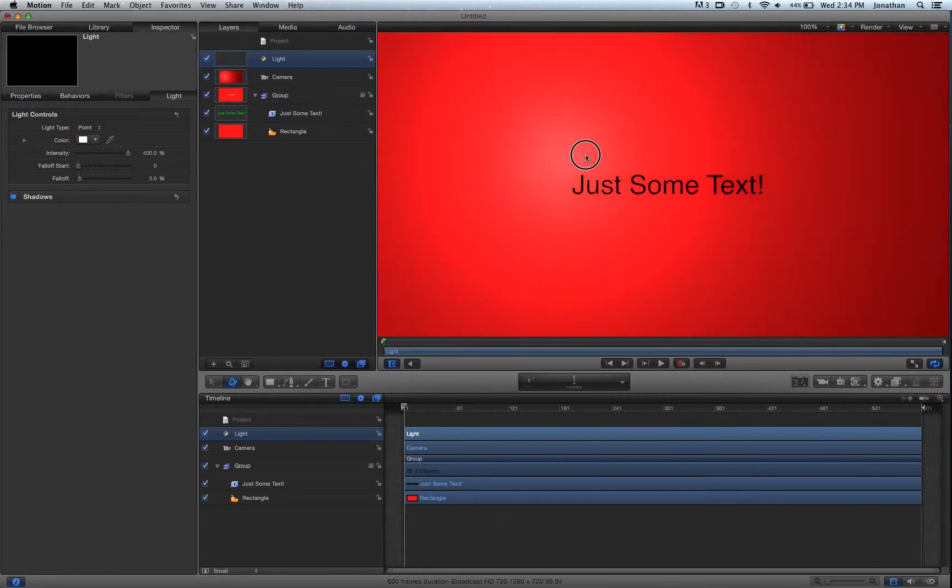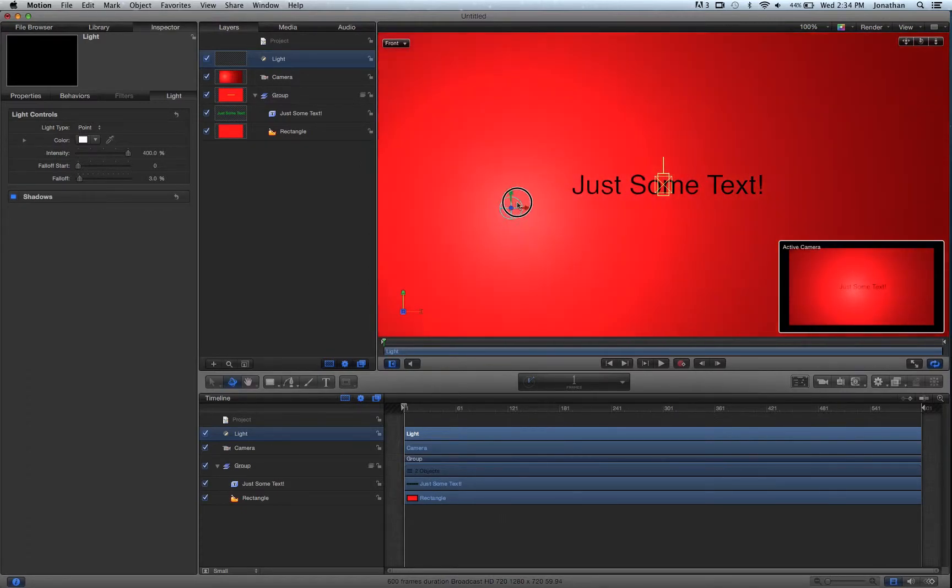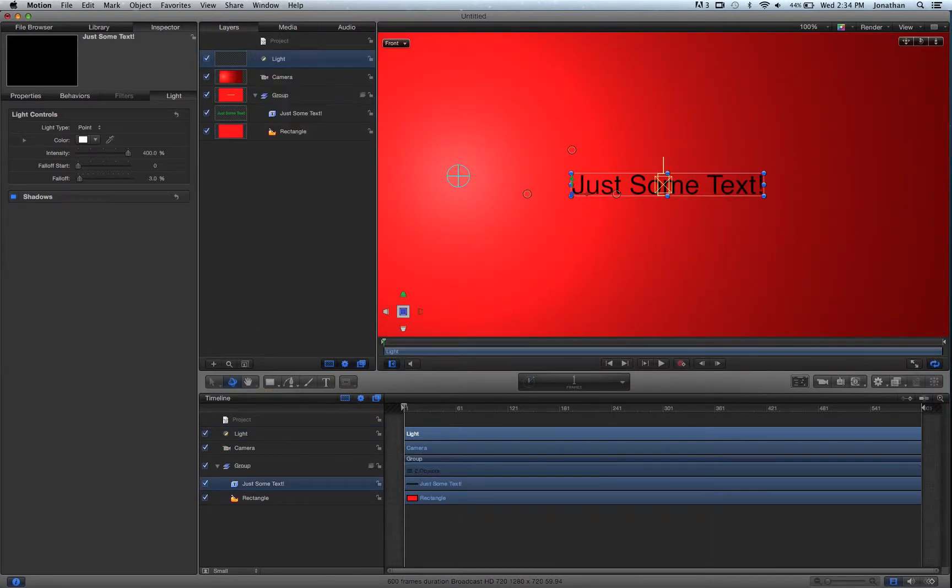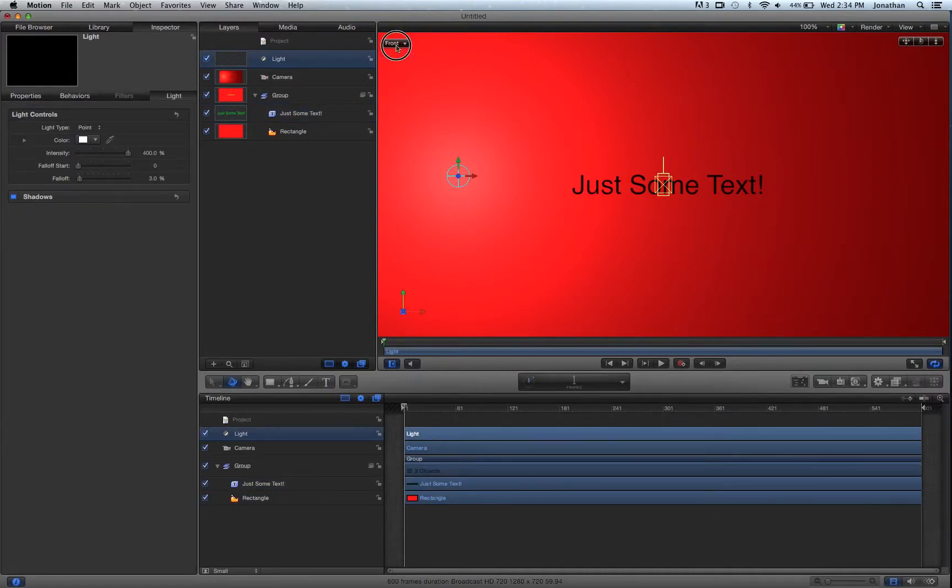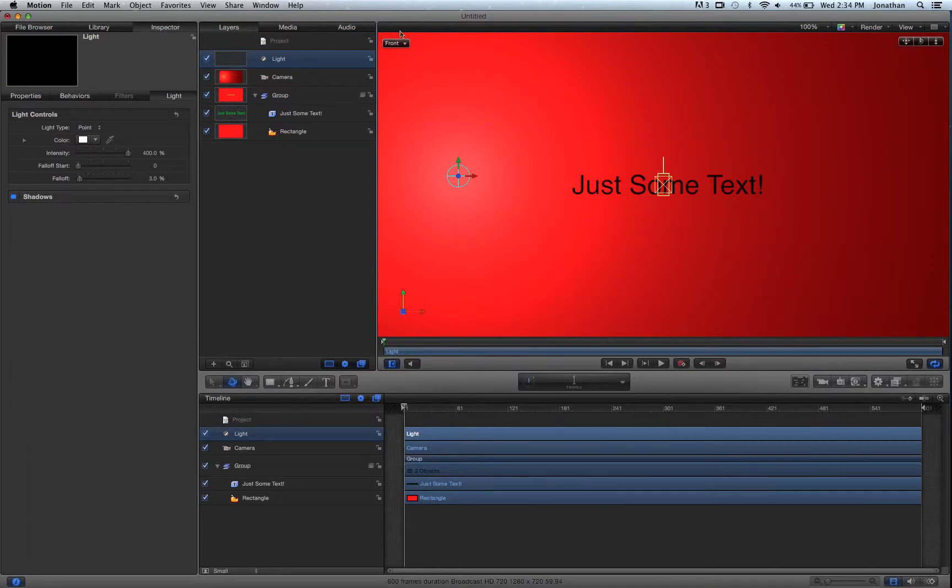And the light is now producing a shadow, actually never mind. Here's our problem. So we're going to switch back to our right view.